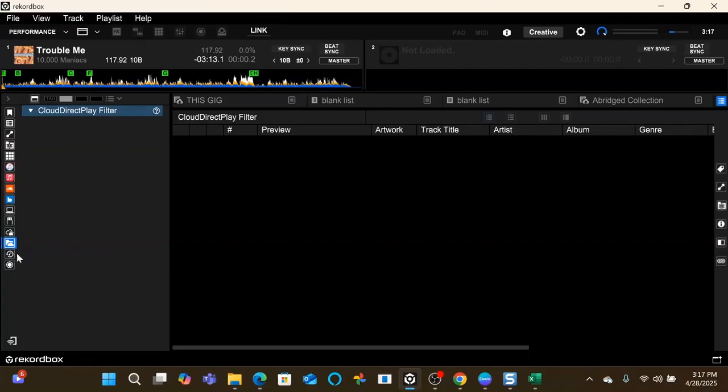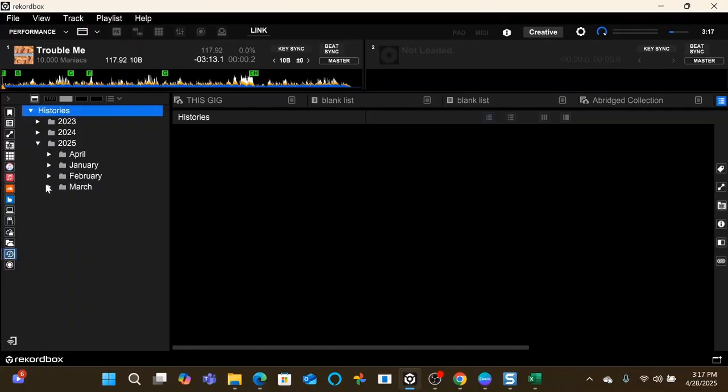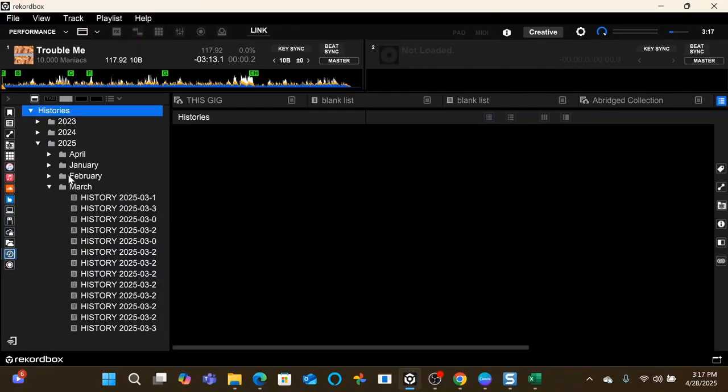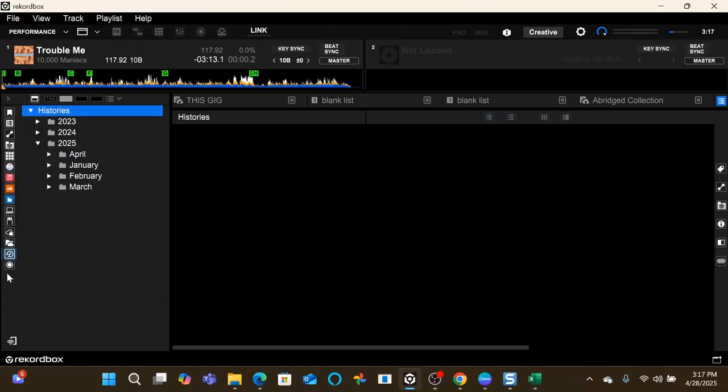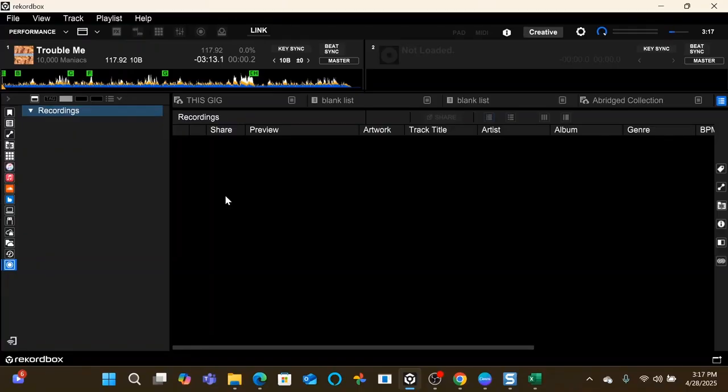History, this is your play history, so you can go back and see whatever date you played and go back and see what songs and tracks you played, which is pretty handy. And then finally down here is where your recordings are if you're recording your sets.